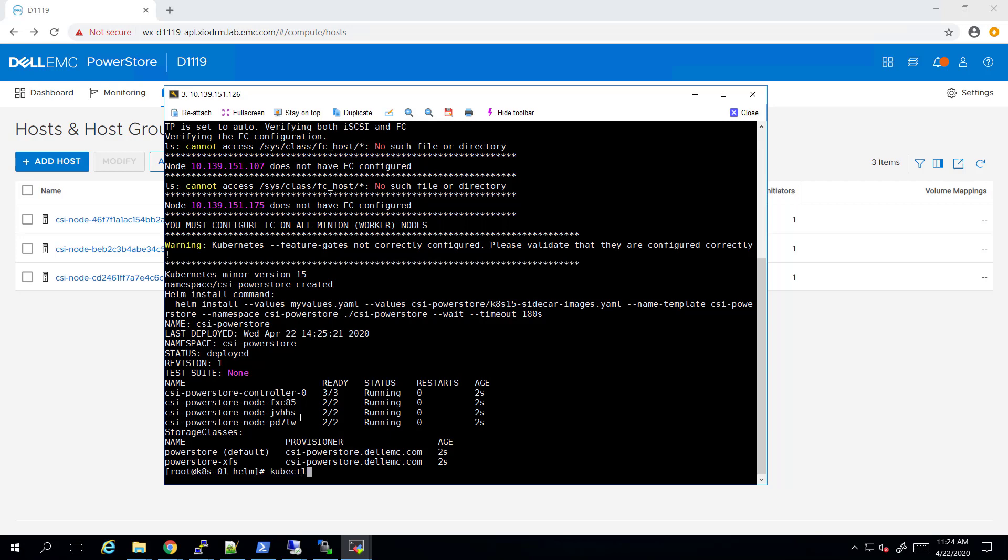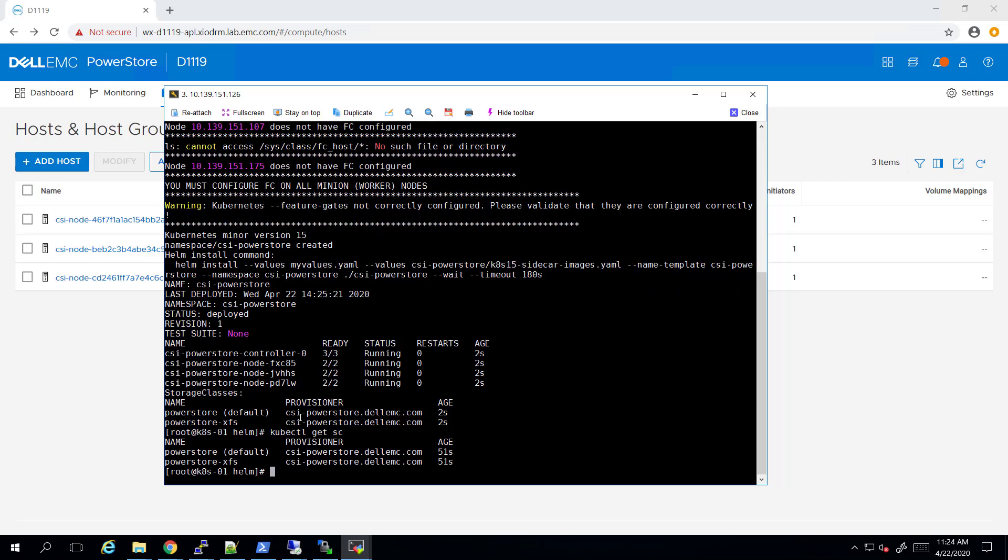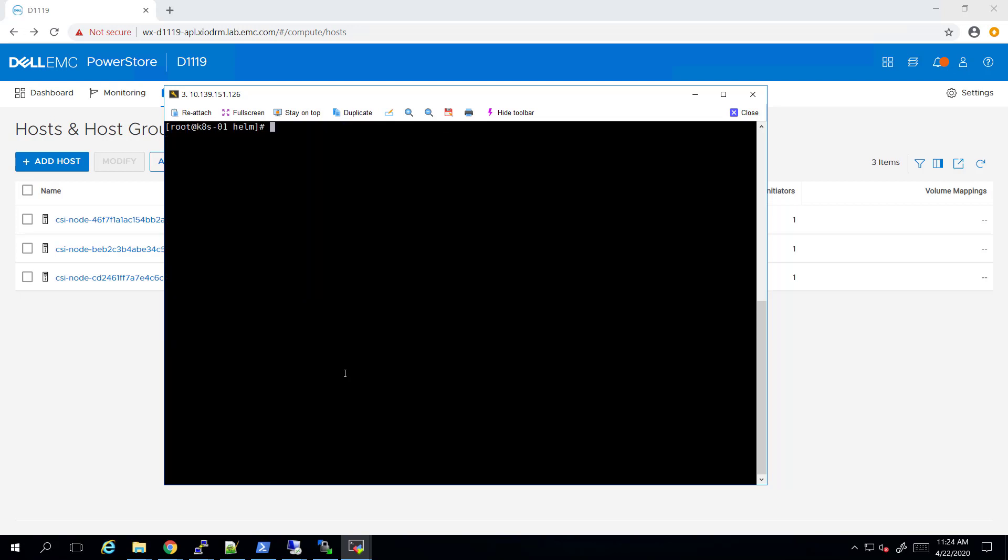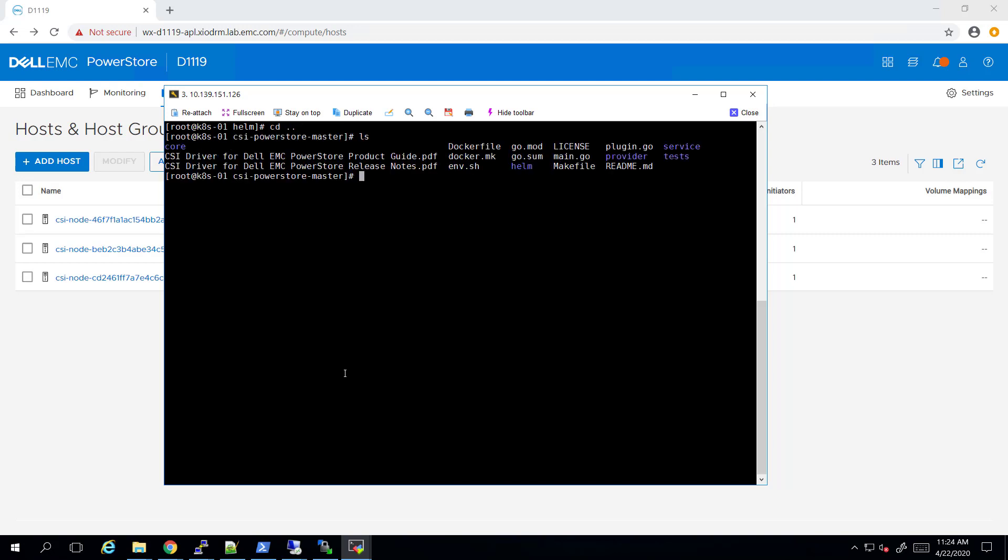The plugin also creates Kubernetes storage classes. We will use these objects to configure our applications to automatically consume persistent storage from the PowerStore array. Now that the plugin deployment completed successfully,